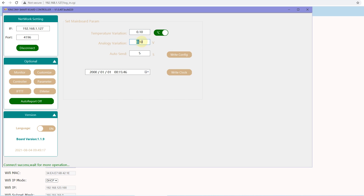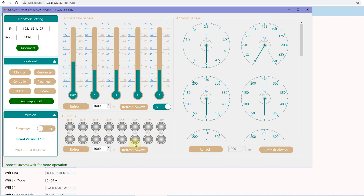I have enabled the auto-report function. For the analog input, if it changes by 0.1V, the state will be updated. For the digital input, you don't need to set a value — any change from open to close or from close to open will trigger a state update.